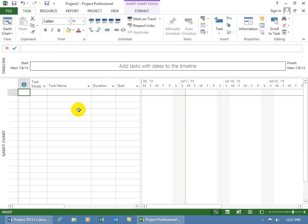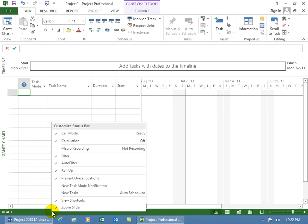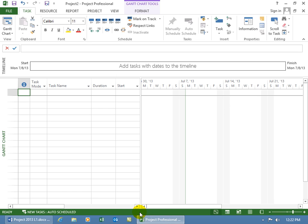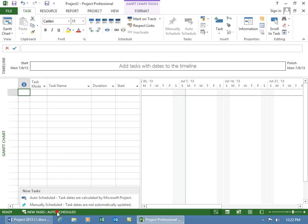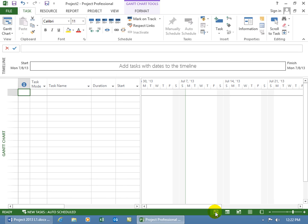And then finally, outside of the default view here, the Gantt Chart, below that you have what's known as the Status Bar. You can see that it's ready, if there's any issues, you'll be prompted here with that. You can also right-click on it, and you get additional options. Now, by default, you're going to have New Tasks, and New Task Mode Notification. What that does is that any time you create a task, you get the option to come down here and click on it, to say, okay, I want to schedule it manually or automatically. We'll cover that in a later training video. And you can see that mine was turned off because I right-clicked on it, and I unchecked it. So you can customize the Status Bar there.